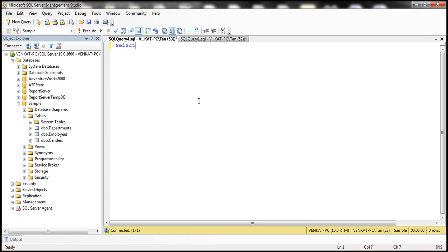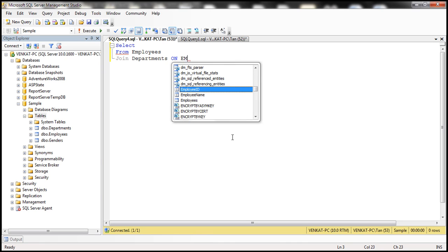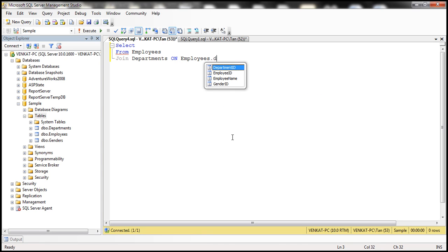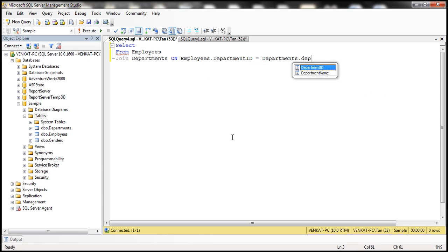We want to select some columns — we'll populate the select list in just a bit — from employees, and we are going to join employees with the departments table. We need to specify the join condition. The common column between these two tables is department ID, so we use employees.DepartmentID equals departments.DepartmentID.